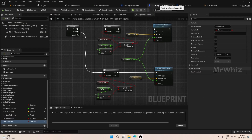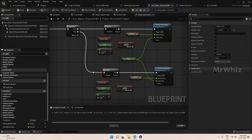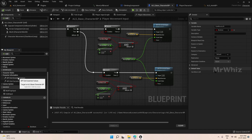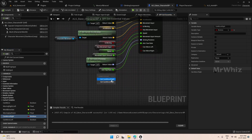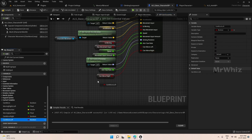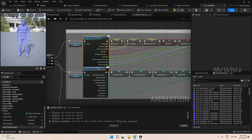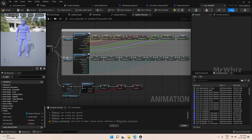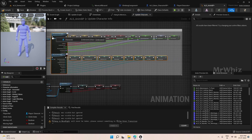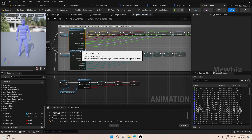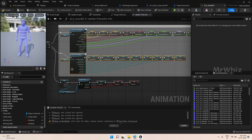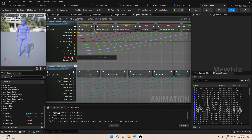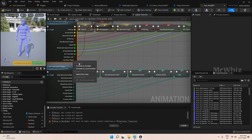For that, go to your Base Character BP, and under Interfaces, Character Information BPI Get Essential Values. Here you just plug it in like before. On the Animation BP we have to promote this to a variable now. As you can see, we have two variables added.